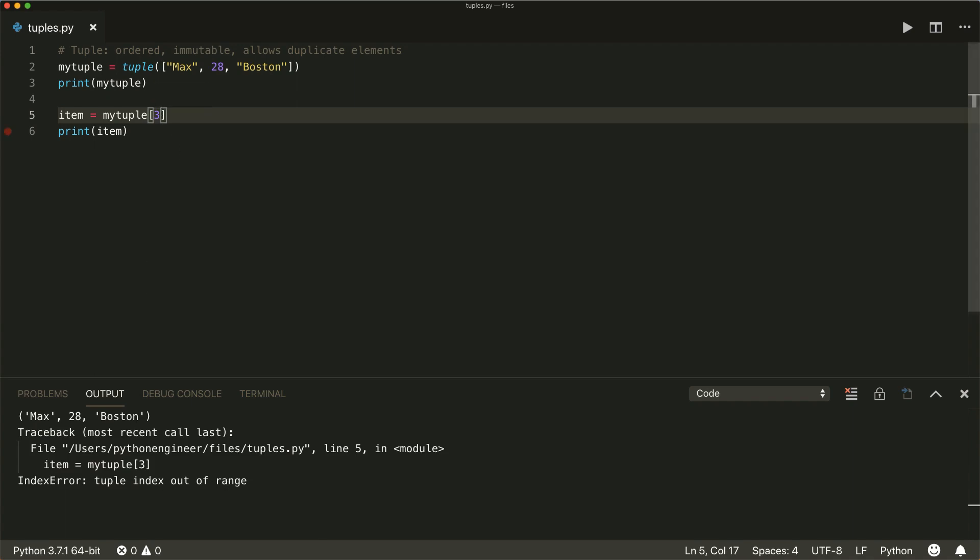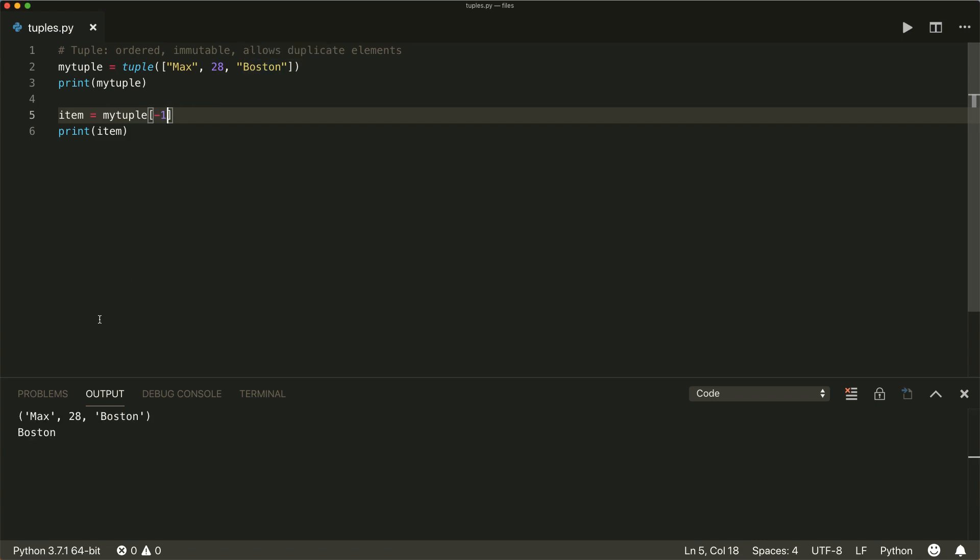We can also specify a negative index. Minus one refers to the very last item. So that's Boston in this case, minus two is the second last item, and so on.